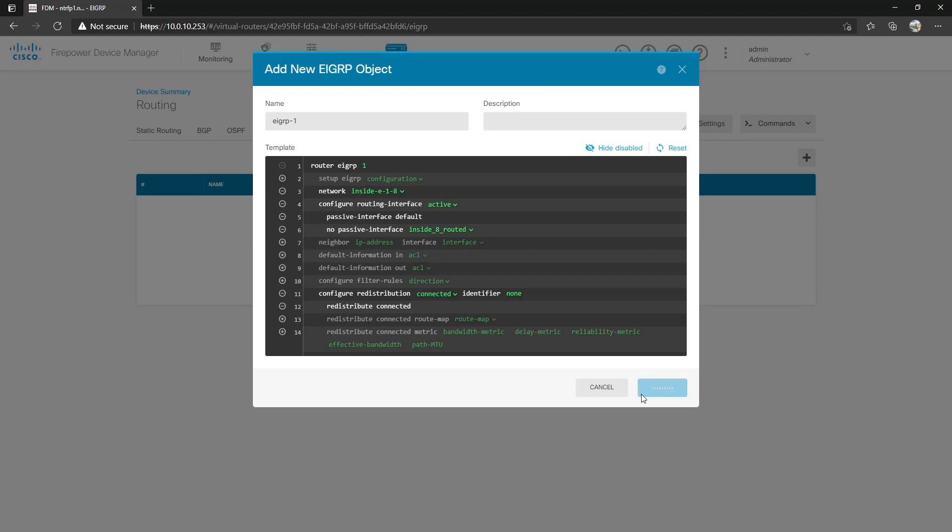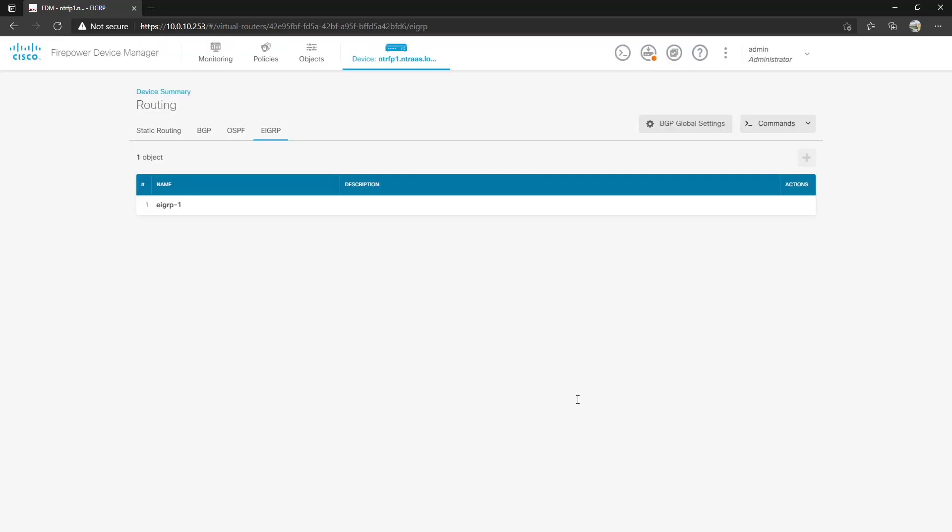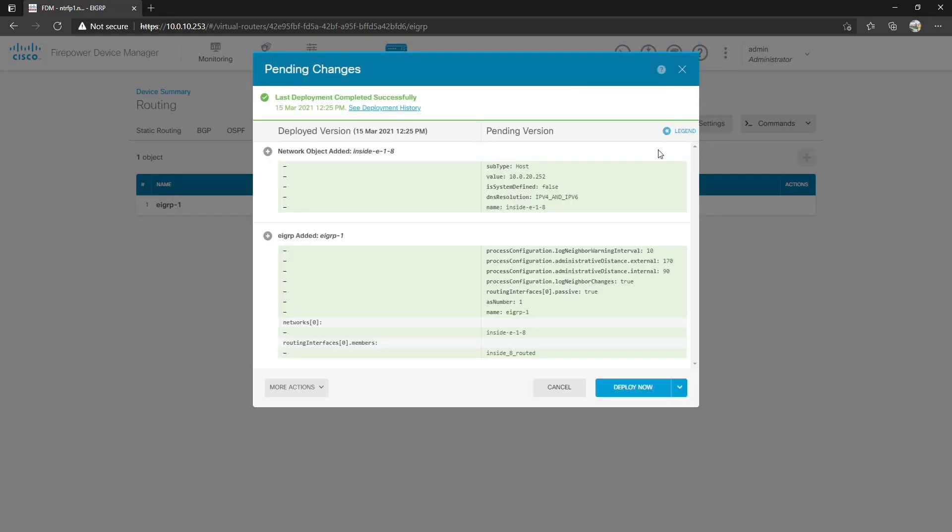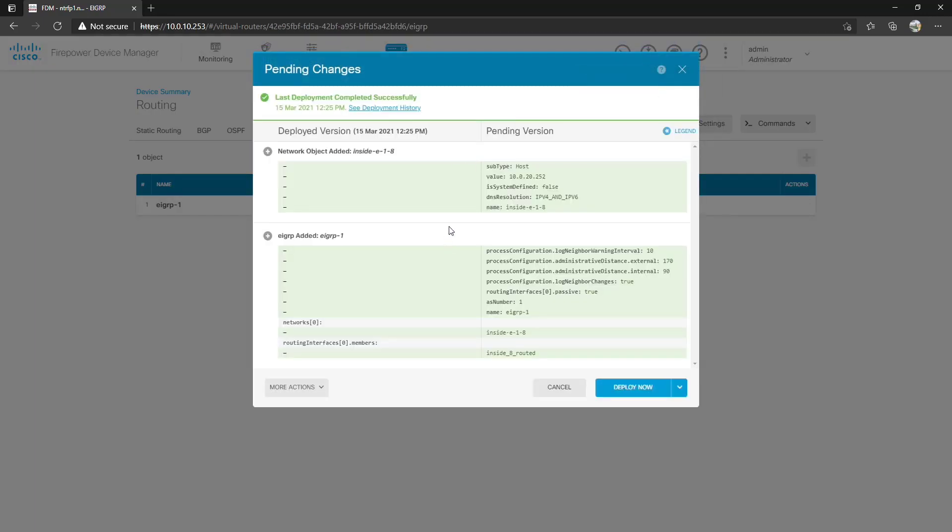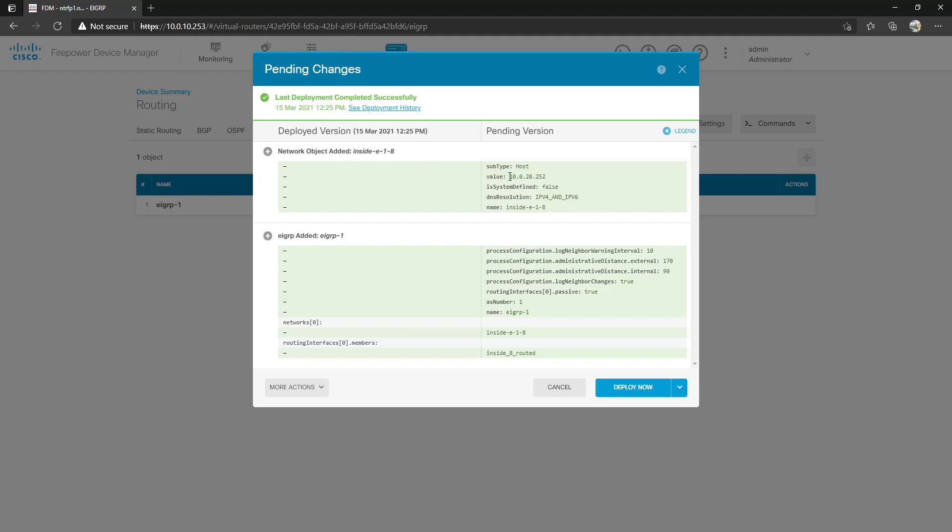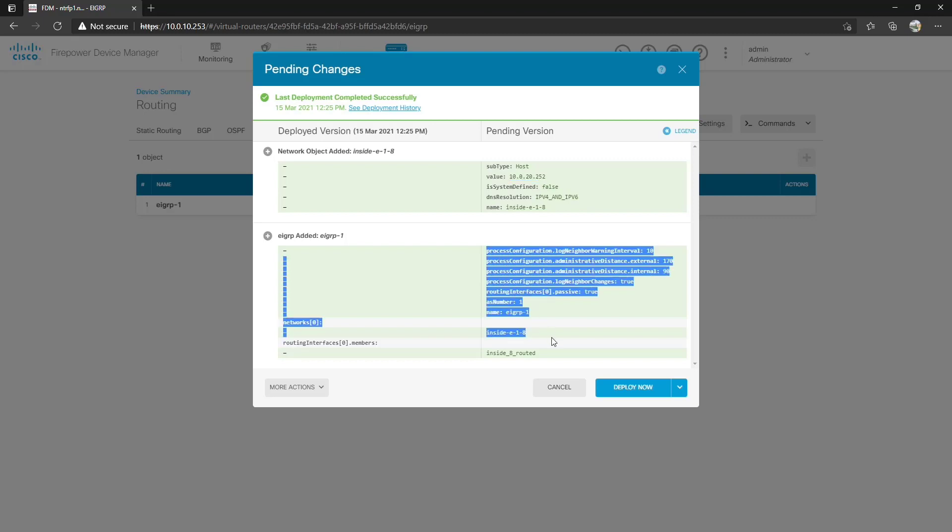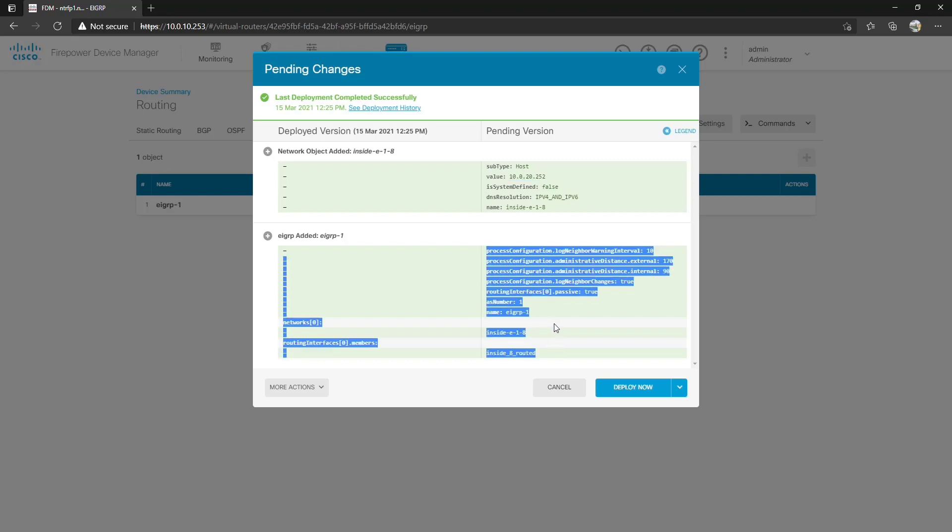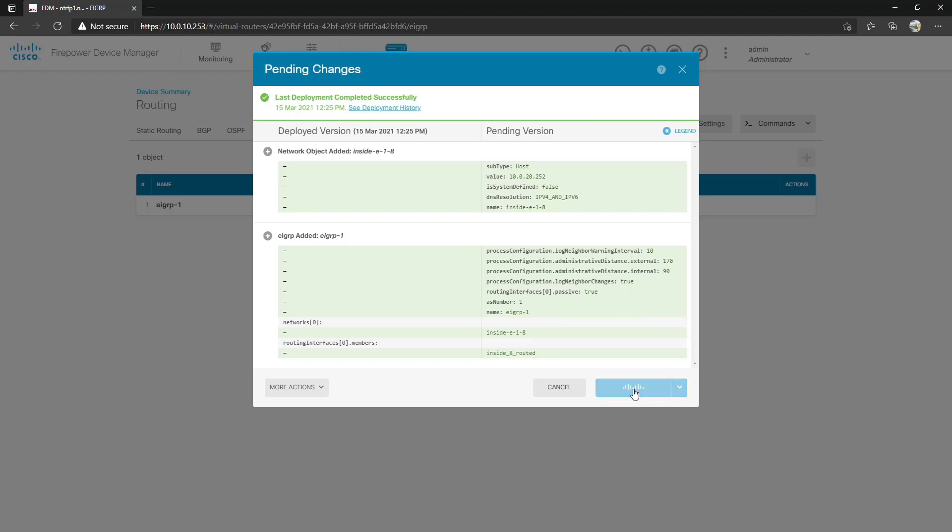Once you hit OK it's going to be temporarily written to the memory and then we have to deploy what we've written. In this case we created the network object for a host network 10.0.20.252 and added the EIGRP process and its various configuration. So from here we hit deploy now and it'll take a while to actually deploy. We'll come back when that's done.